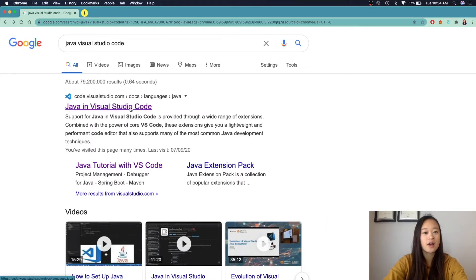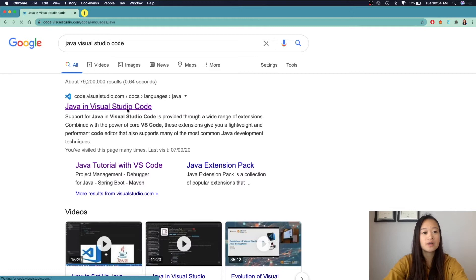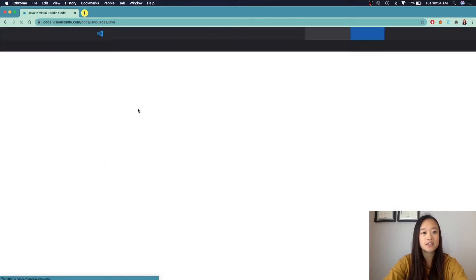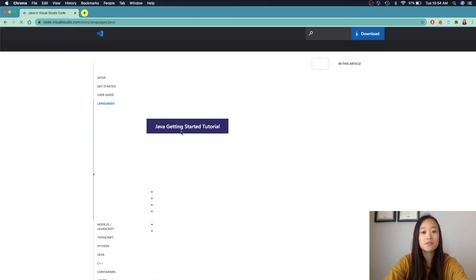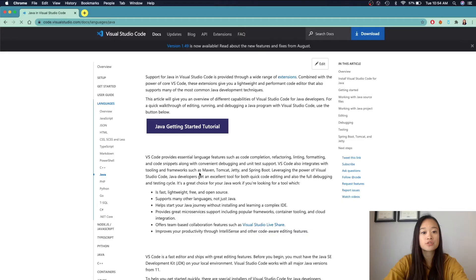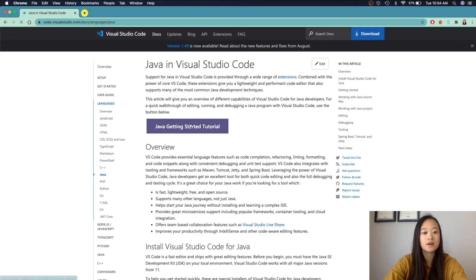I Googled Java Visual Studio Code, and I clicked on the first link. Then, we're taken to an overview page of what Java and Visual Studio Code is. I clicked on the Java Getting Started Tutorial button.